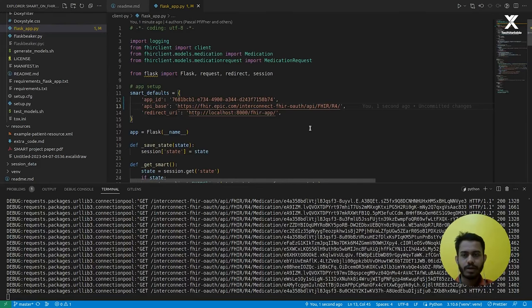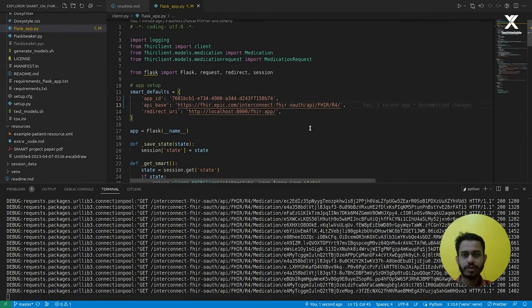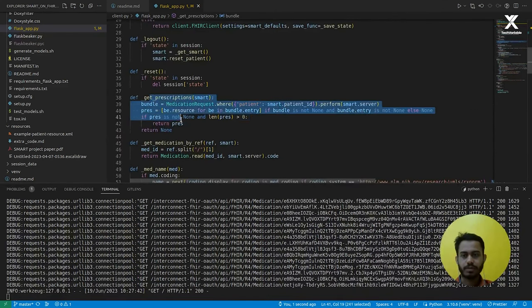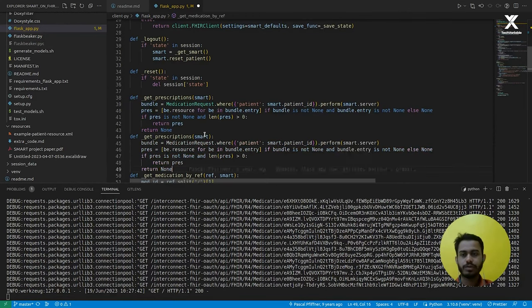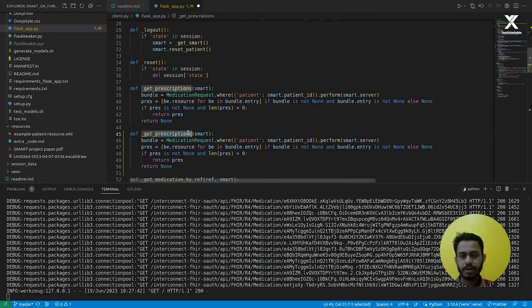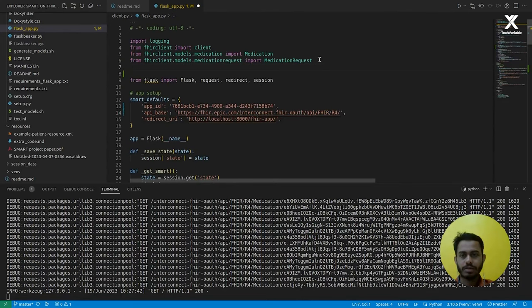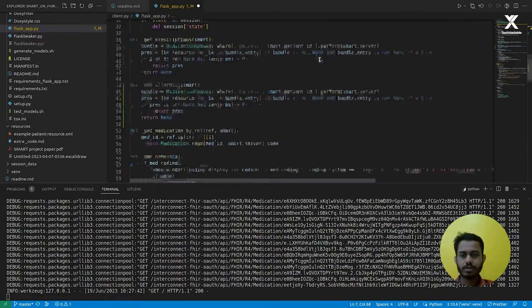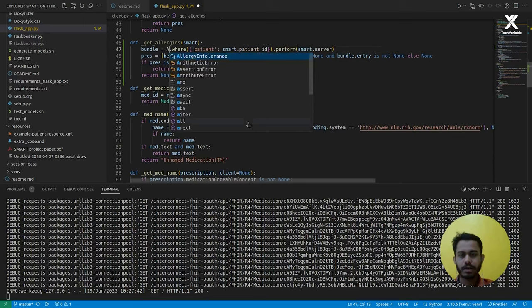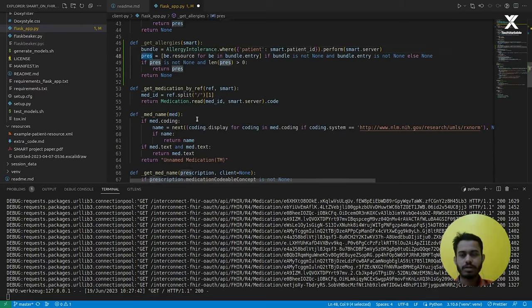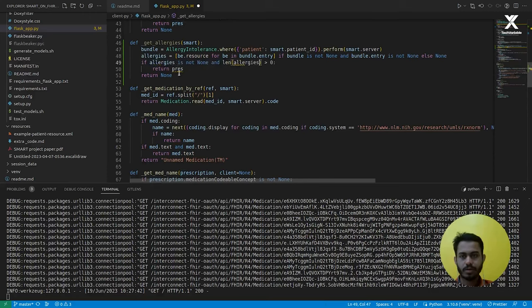Now let's try to modify some of the functionalities. Here we are getting prescriptions for the patient. If I want to return allergies, I can add it here — I'll add a function called get_allergies. I need to import AllergyIntolerance: 'from fhirclient.models.allergyintolerance import AllergyIntolerance.' Now instead of MedicationRequest, I'll be using AllergyIntolerance, and instead of prescriptions, I'll use allergies.